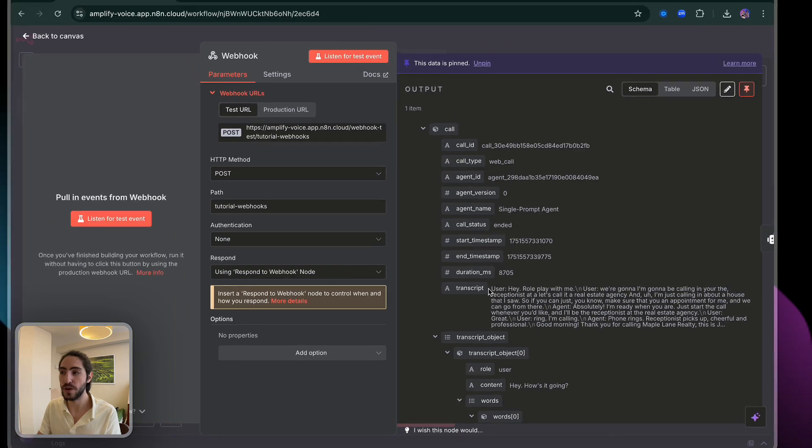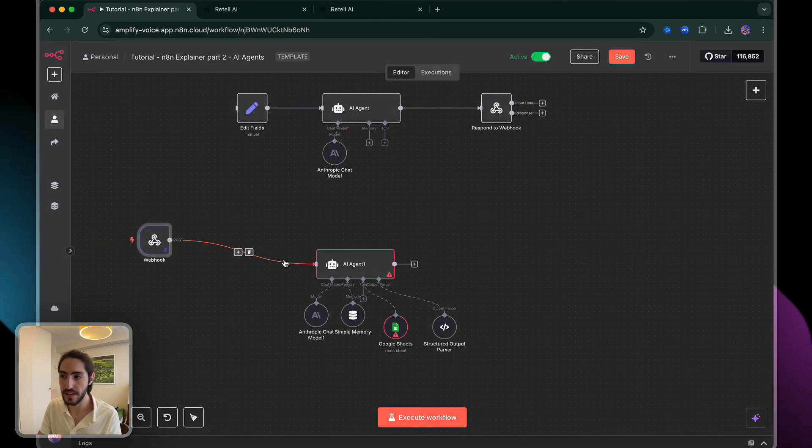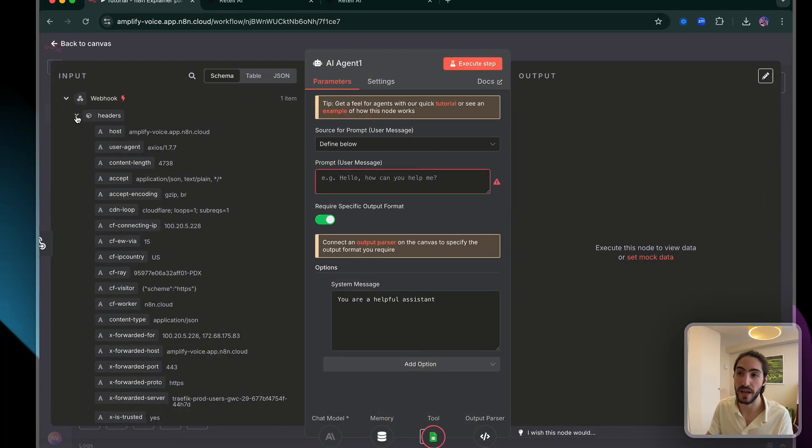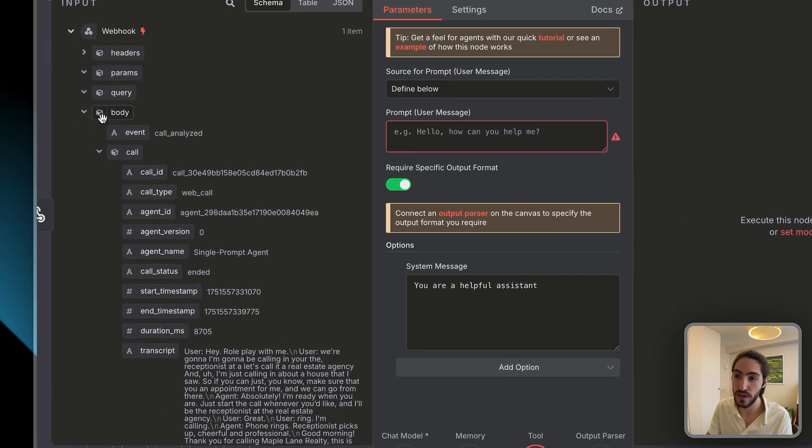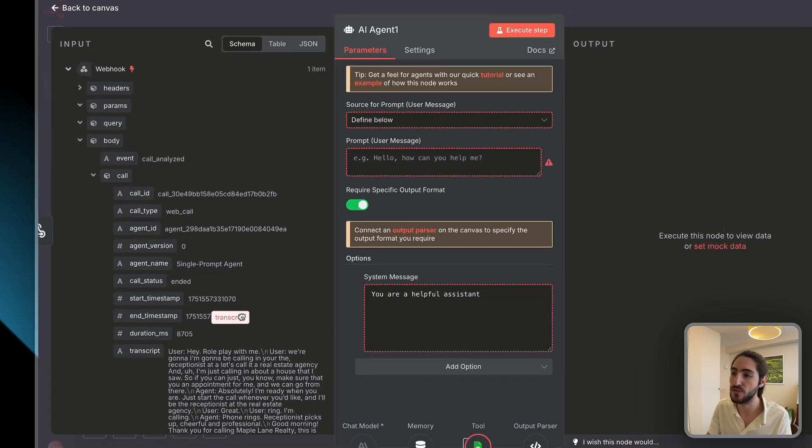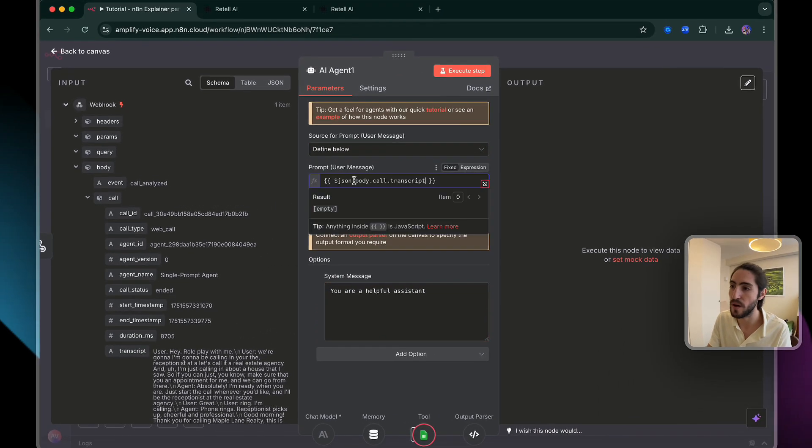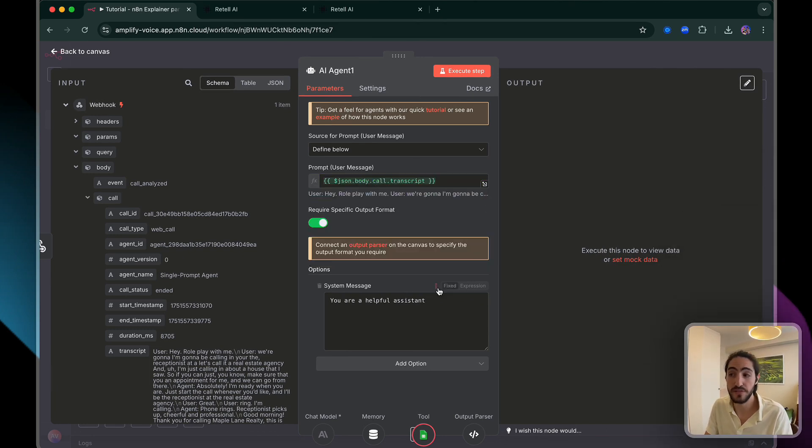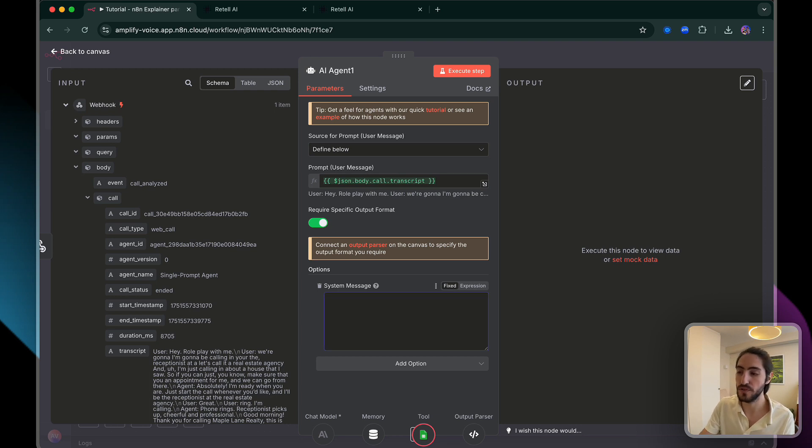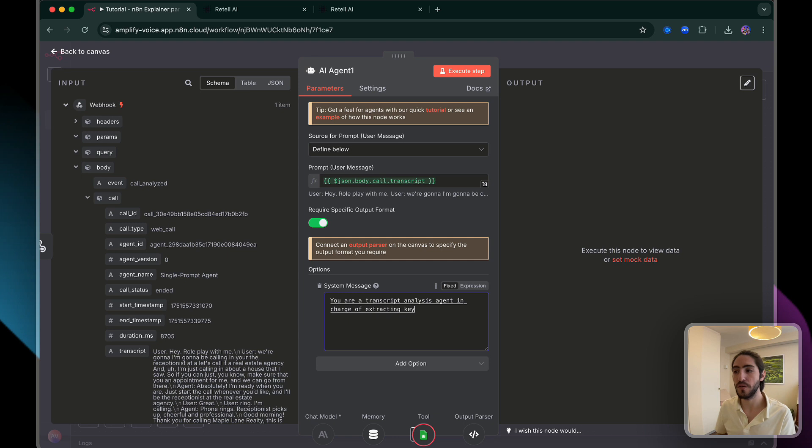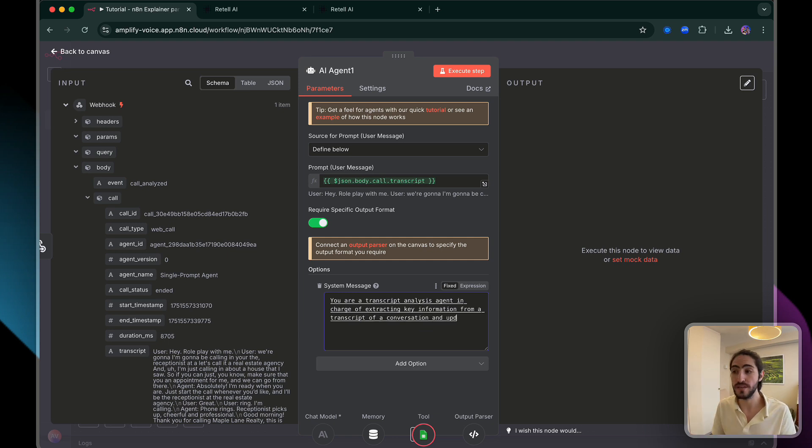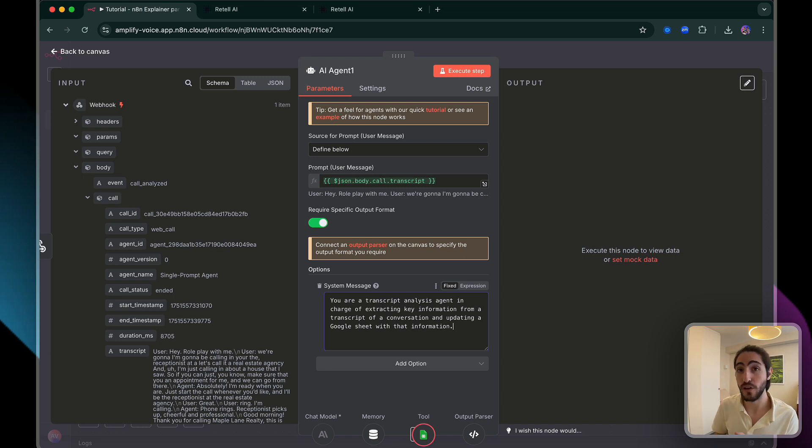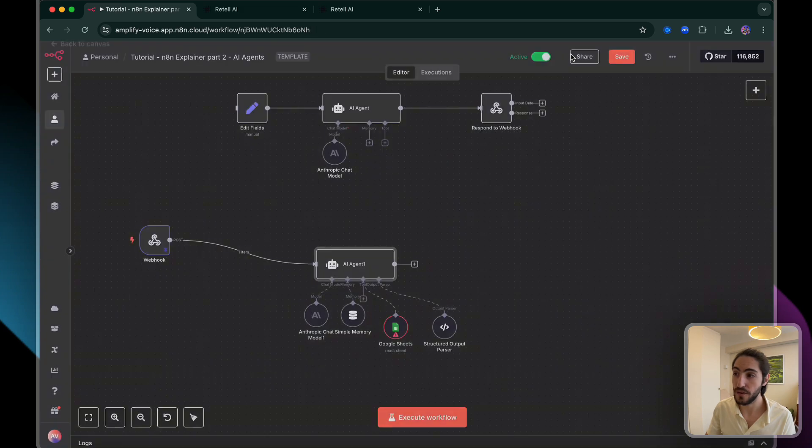So that transcript, now that it's connected, I'm going to be able to pull from that. I want to ignore headers and go straight into transcript. I can drag and drop. And then it shows me what that transcript says. That's one part of the prompt, which is the message. But we also want the system prompt. And we're going to say you are a transcript analysis agent in charge of extracting key information from a transcript of a conversation and updating a Google sheet with that information. Very simple system prompt. It can get a lot more sophisticated. And if you want to learn more about that, go check out that Cloud4 video. So I'm going to click out of there. We fixed that. We're not seeing any errors.